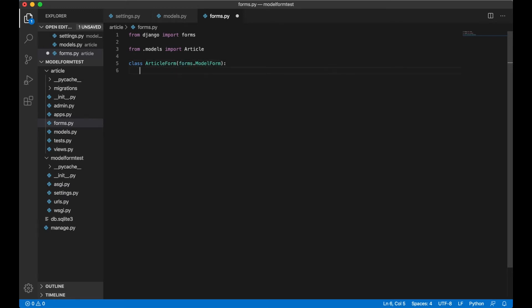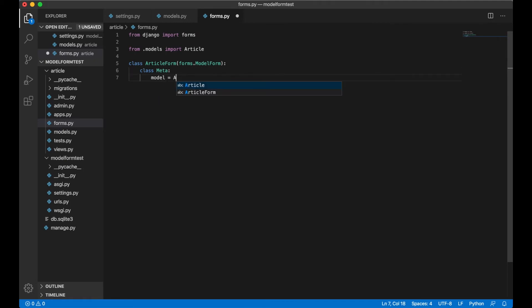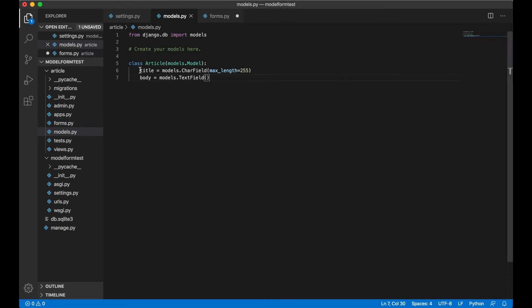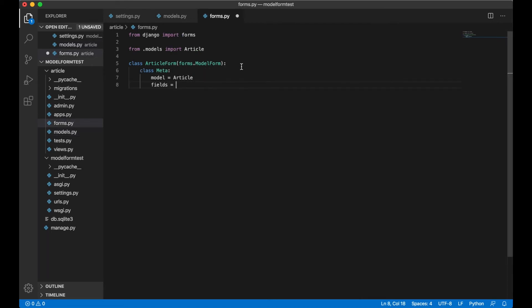In here we need to create a subclass called Meta, and in here we create two options. The first one is the model, which is Article, and then the fields we want the form to use. We just want all of the fields so we just say '__all__'. If we just wanted a title we could say title, but we want all the fields. And save.